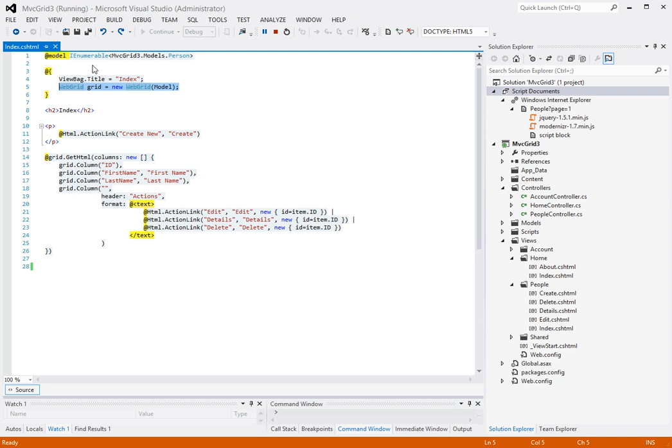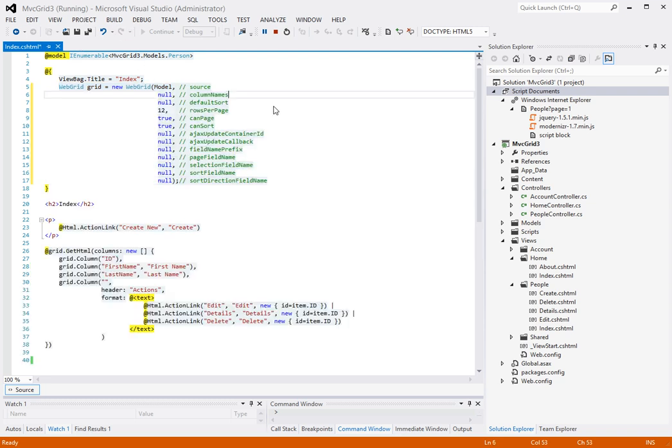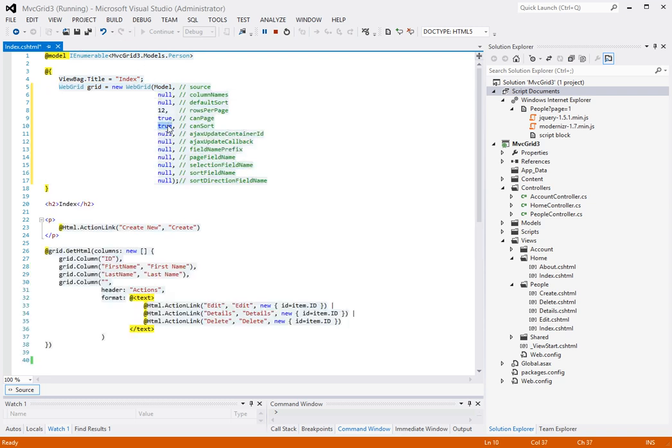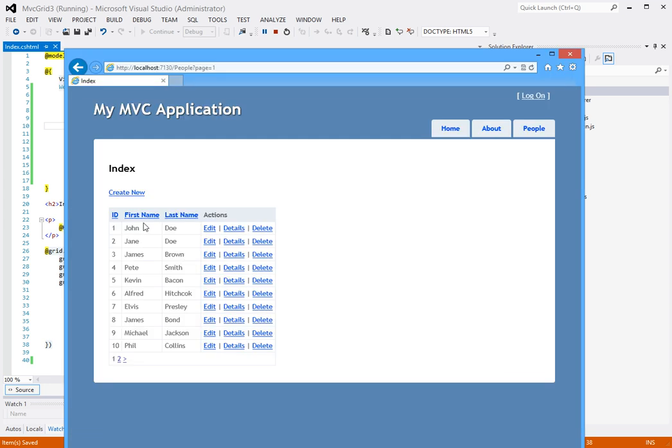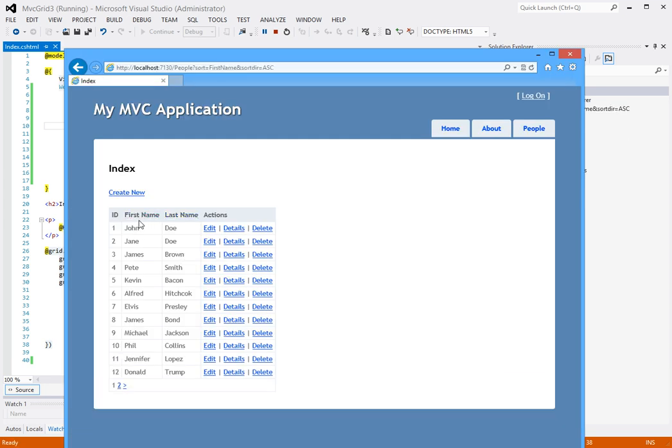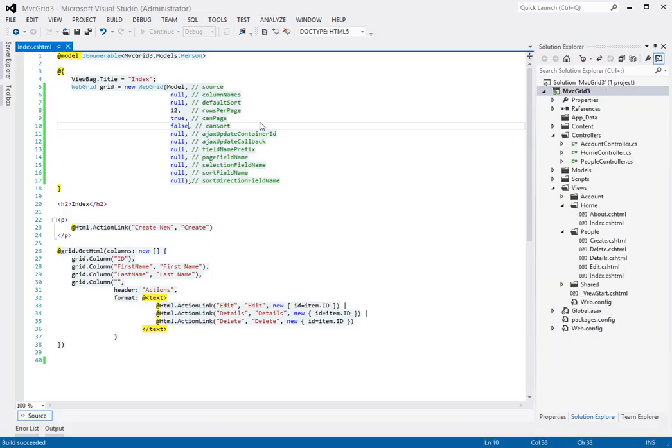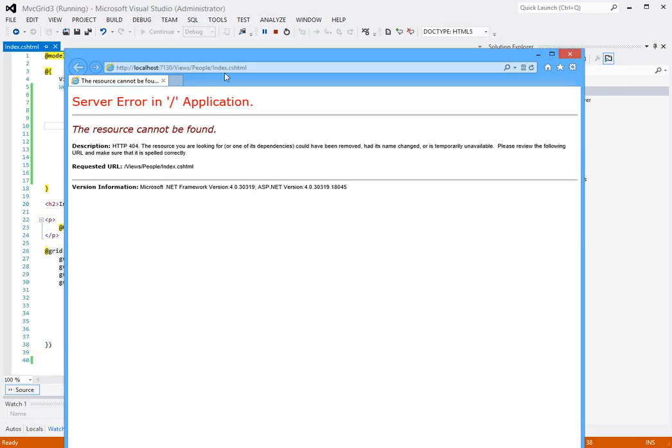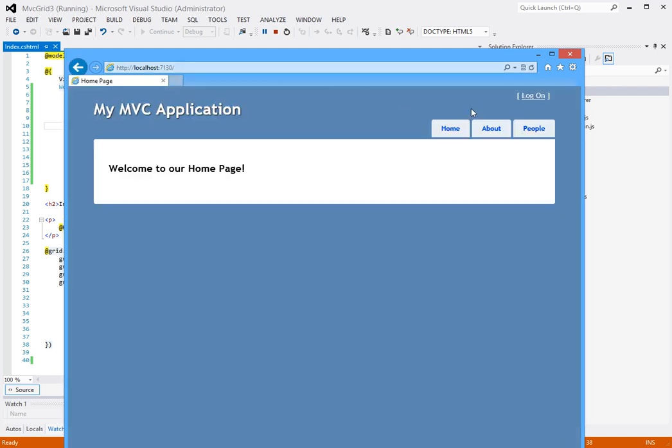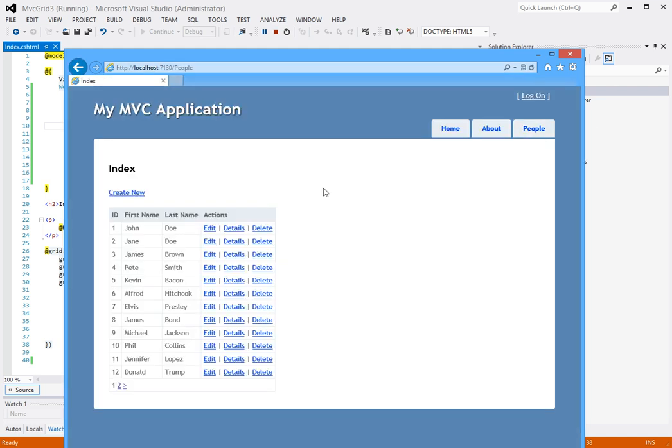Well let's change that. What I'm gonna do is I'm gonna change the can sort to false and then we're gonna see if we can still sort it. So notice right now it allows you to sort, but with the parameter set to false, notice that you can no longer sort the columns.